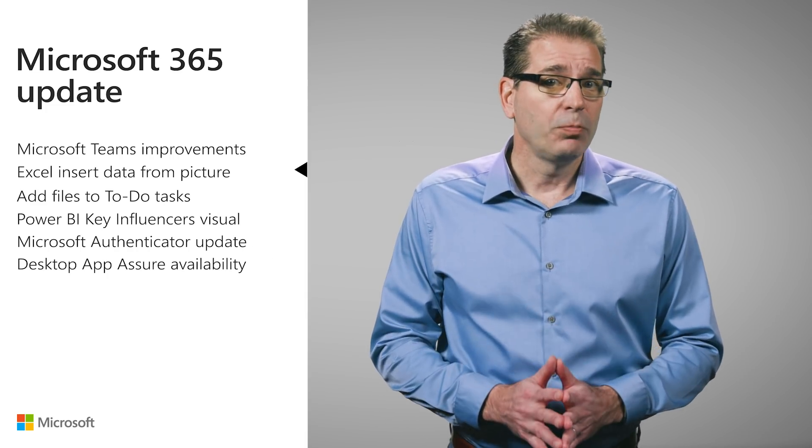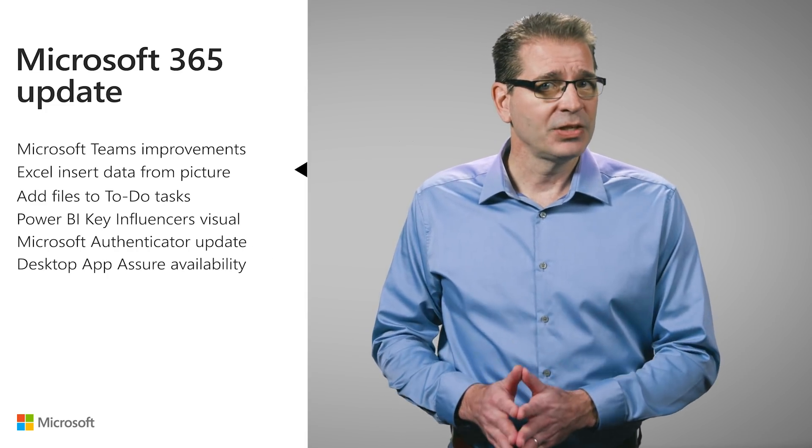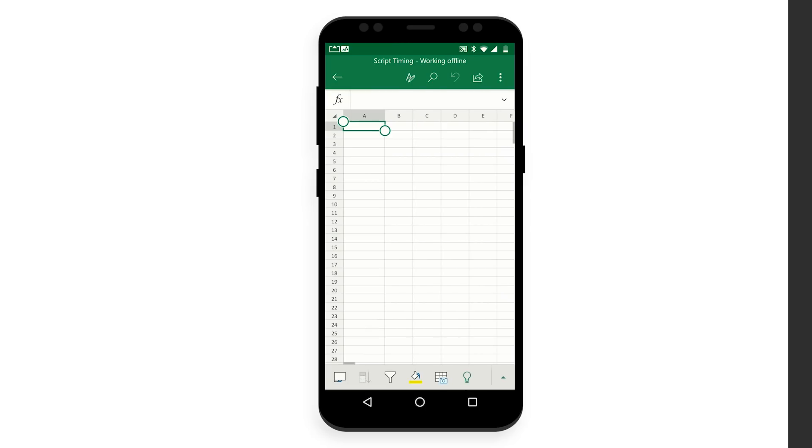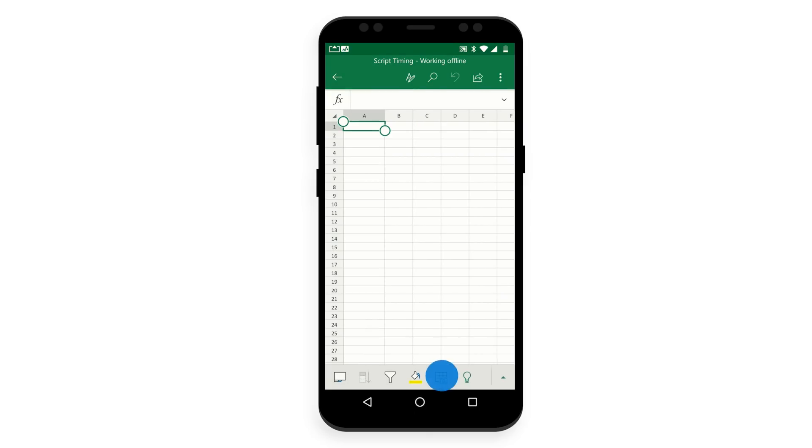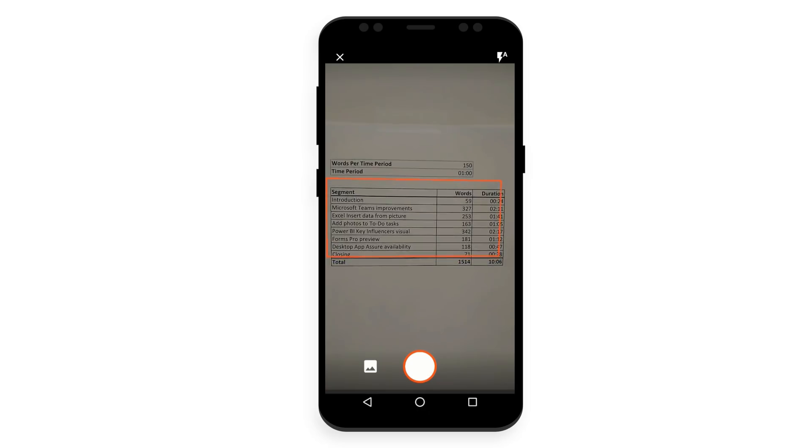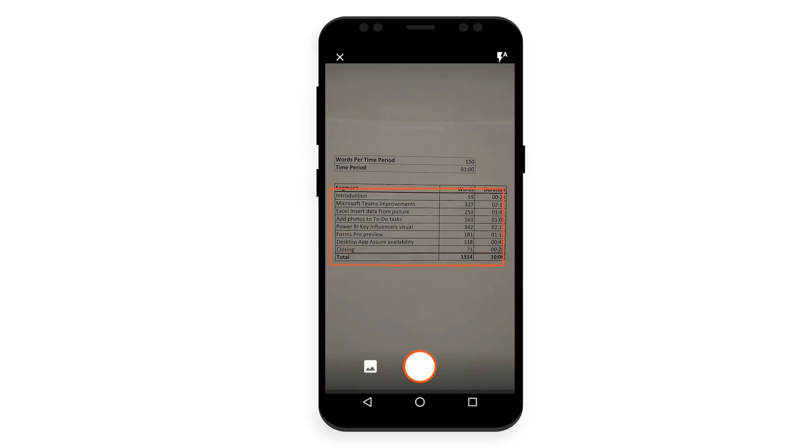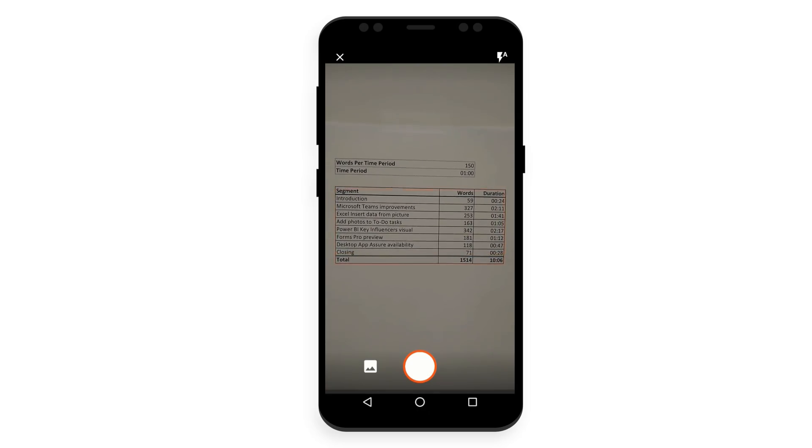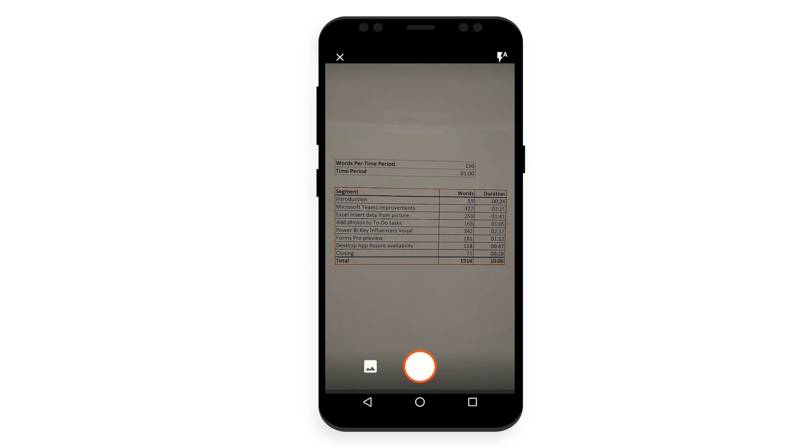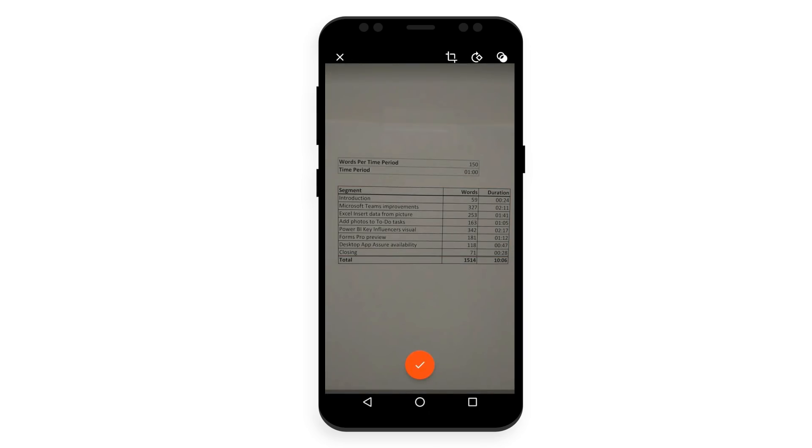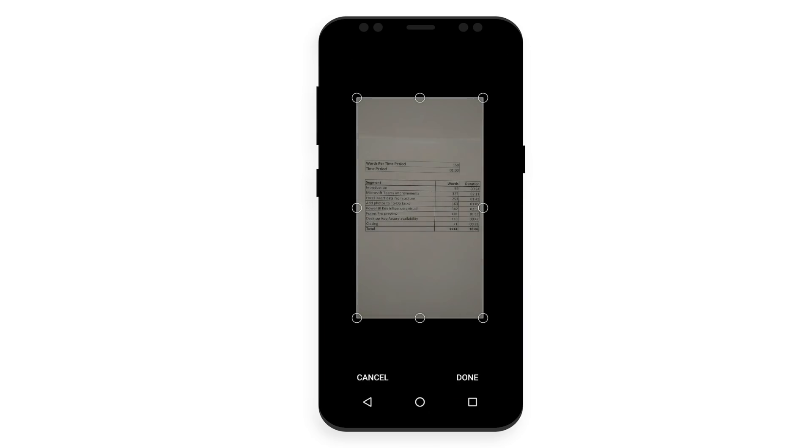Just open Excel on your Android phone or tablet and tap the Insert Data from Picture button. Next, narrow in on the data until you see it surrounded by a red border, then click the Capture button. If necessary, you can use the resizing handles around the edge of the image to crop it.